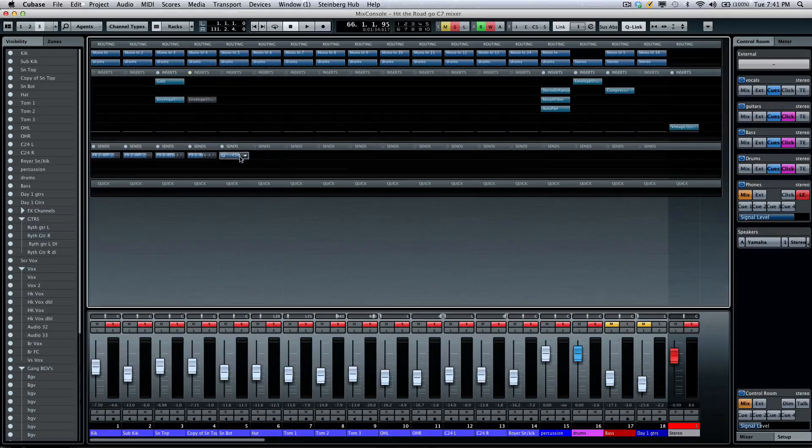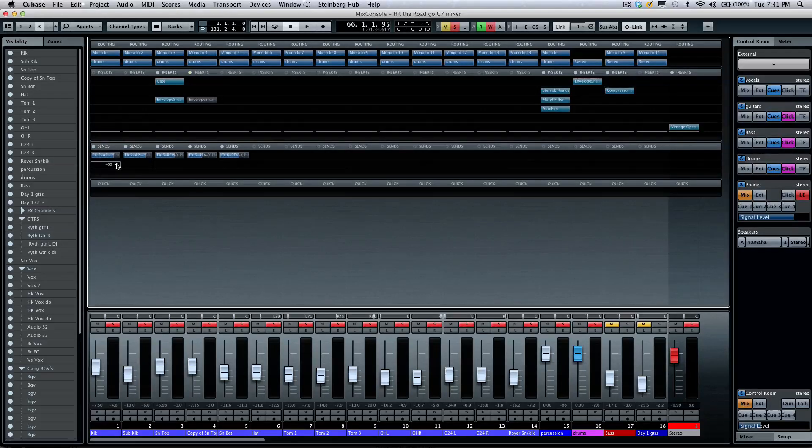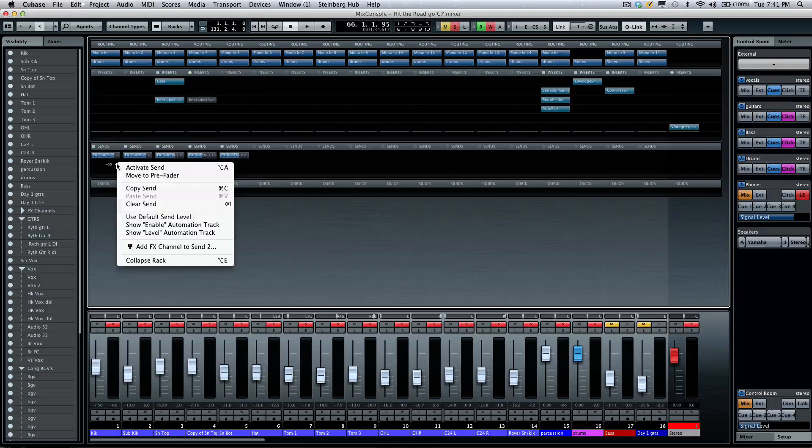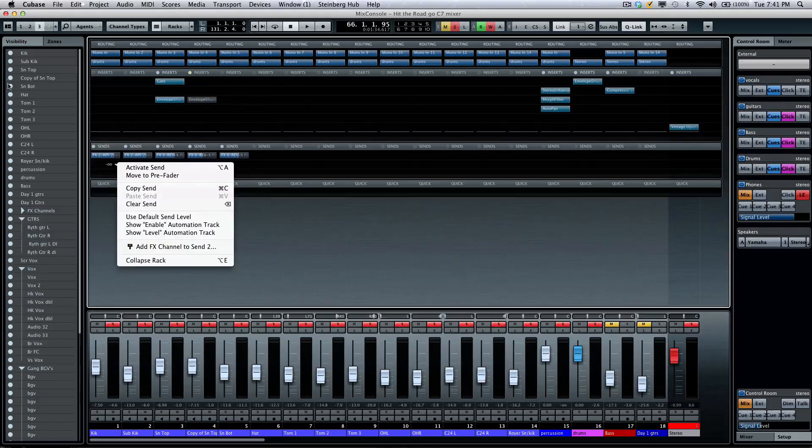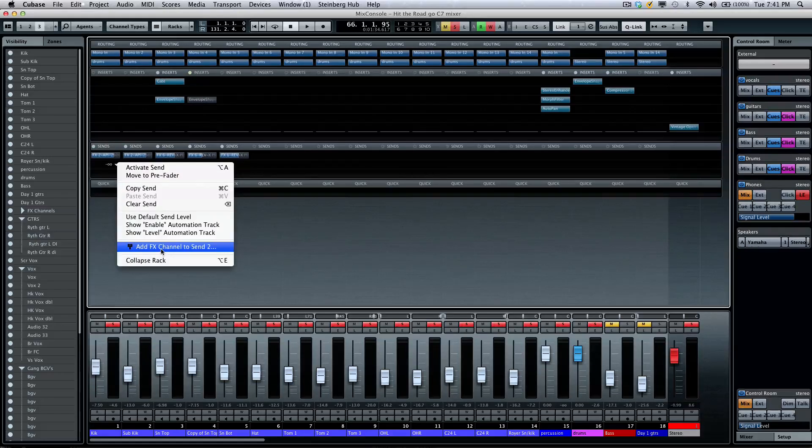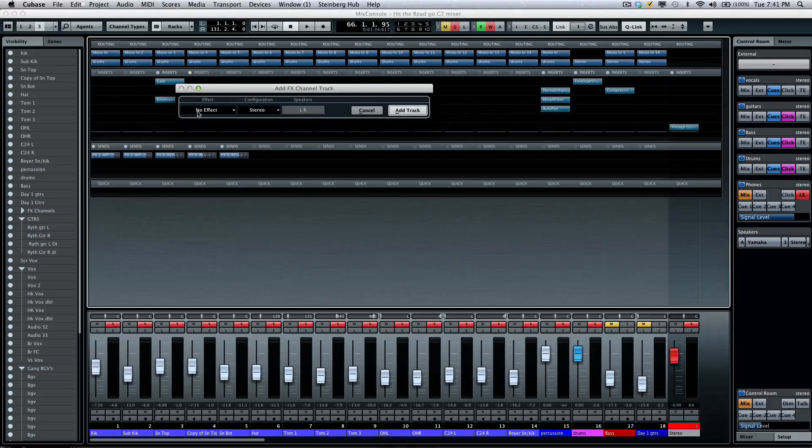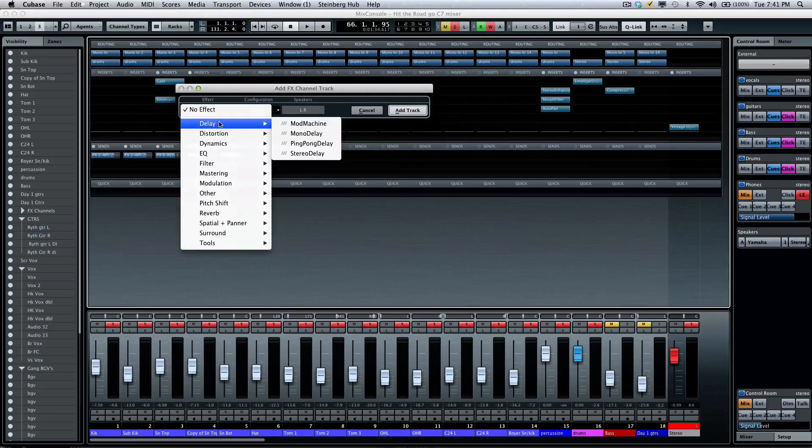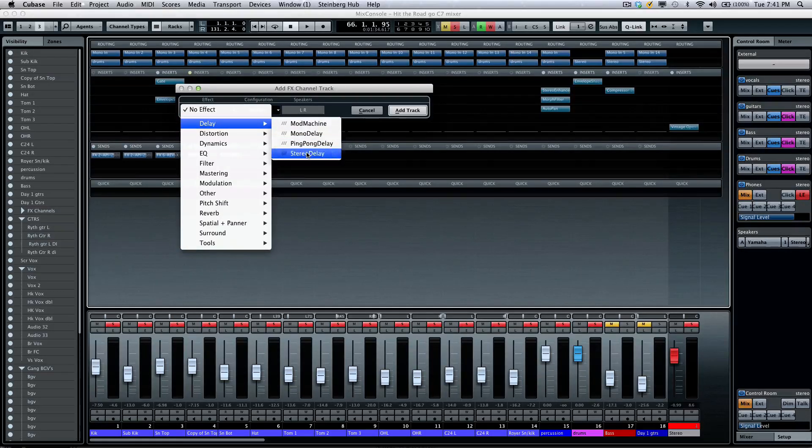Below our channel strips, we're going to have our effects sends. And the effects sends have been updated with a great feature. I'm going to activate, make sure my quick link is active, select all the channels, and now by right-clicking on an empty effects send, I could now add an effects channel track without having to go out to my main project window.